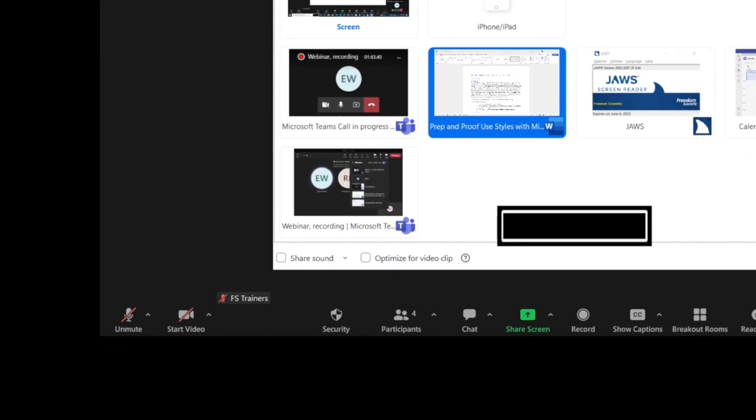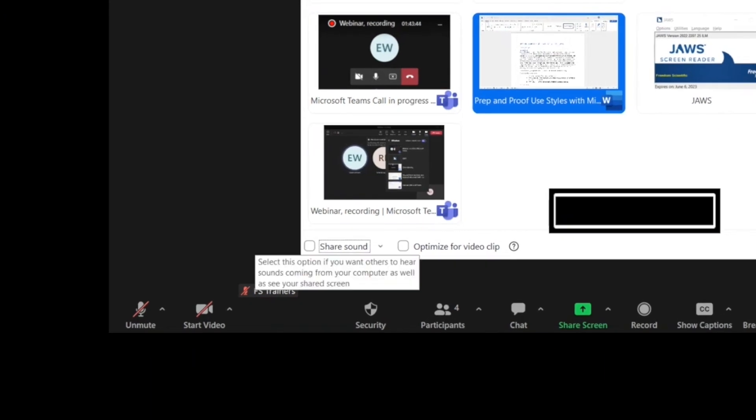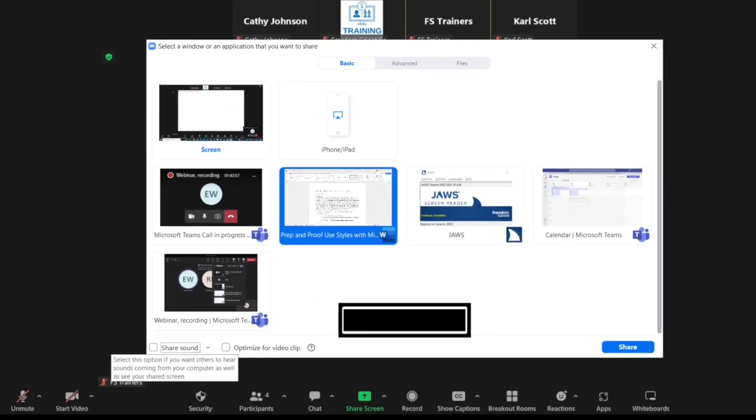Now I'll press Tab to the Share Sound checkbox. If I had screen readers participating in this Zoom meeting, I would want to be sure and check this box by pressing Space so that they could hear all that my JAWS is saying.